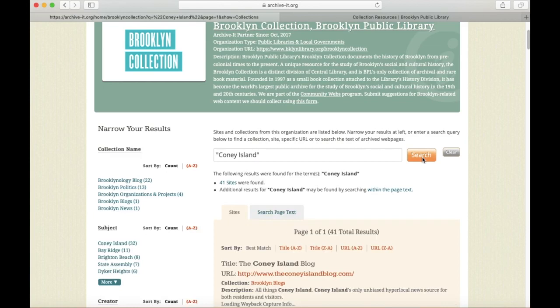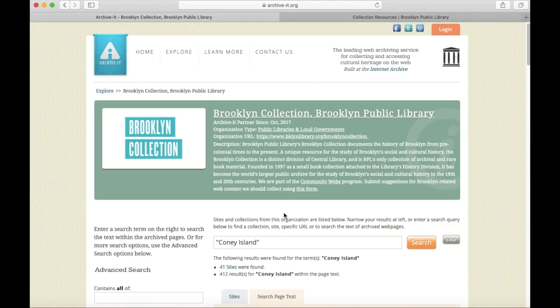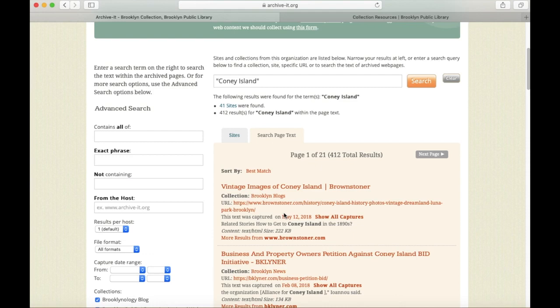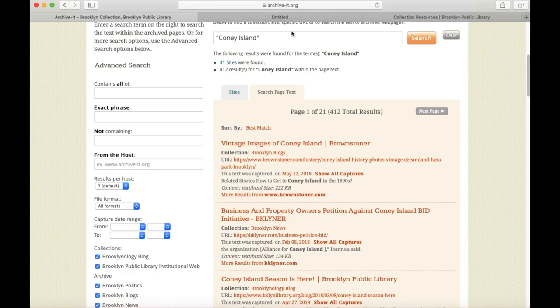That brings up 41 sites that have the phrase Coney Island in their title or description. But let's search across the page text to get even more specific results. Now again, this will take a few moments because we're searching across over 250 websites. Here it's loaded, and we have over 400 results for Coney Island within the page text. The first one is a post from the Brownstoner website, so let's take a look at that.